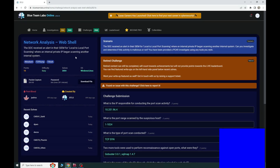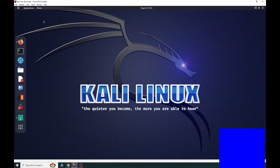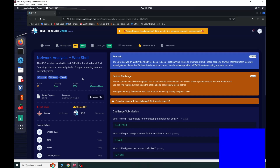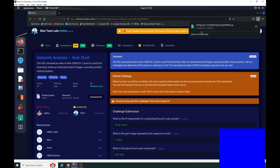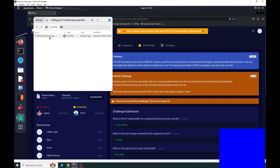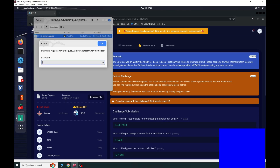Hello, today I will do the network analysis web shell room using the tool Wireshark on the site Blue Team Labs Online. This is a great lab and you can learn a lot from it. I recommend using your virtual machine because you need to download a malicious file for this challenge — you don't want to run it on your own machine. Download and open the file; the password is 'blue team level 0'.